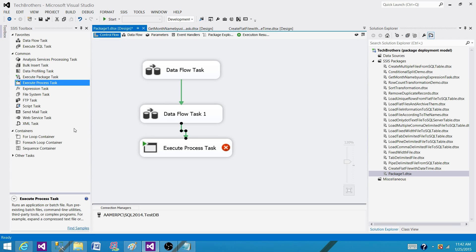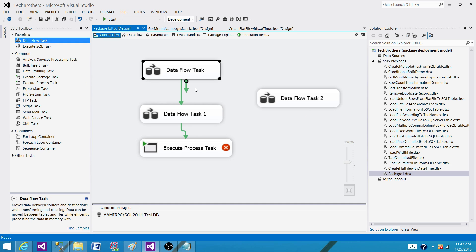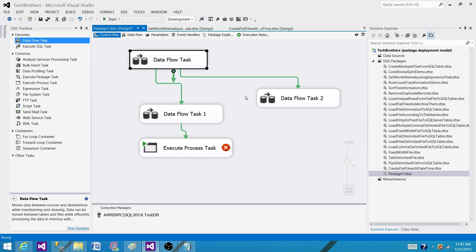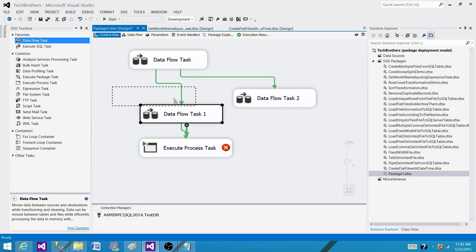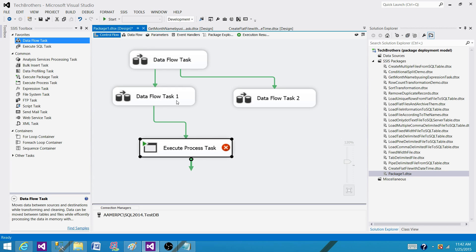Or I can have another data flow task here and I can connect with the first one, so I can run these in parallel and then I will be running execute process task once this data flow will be completed.